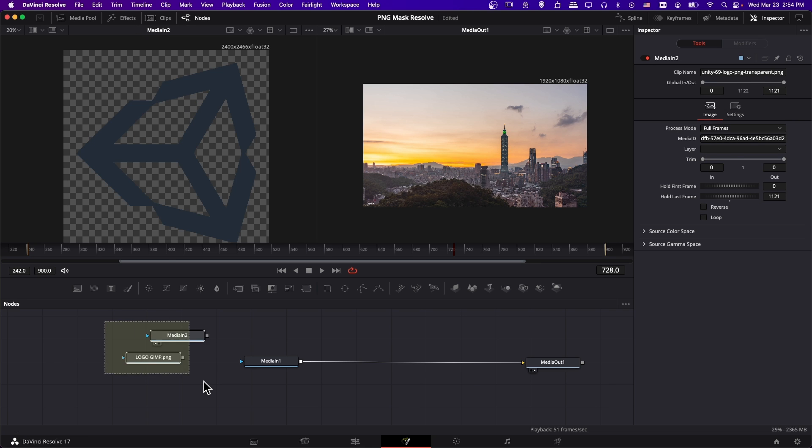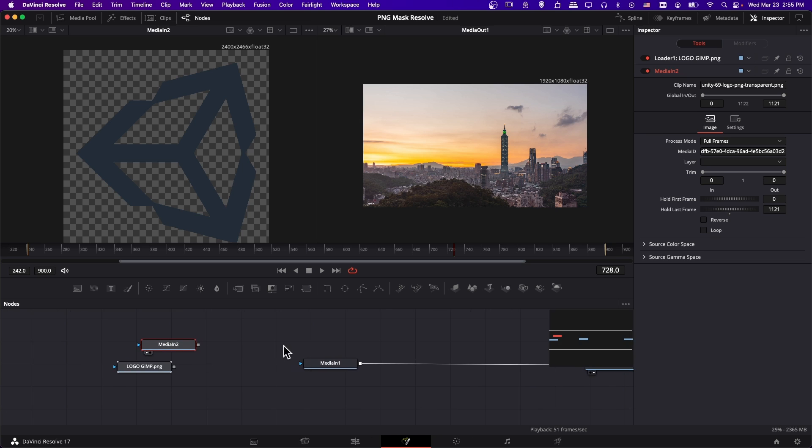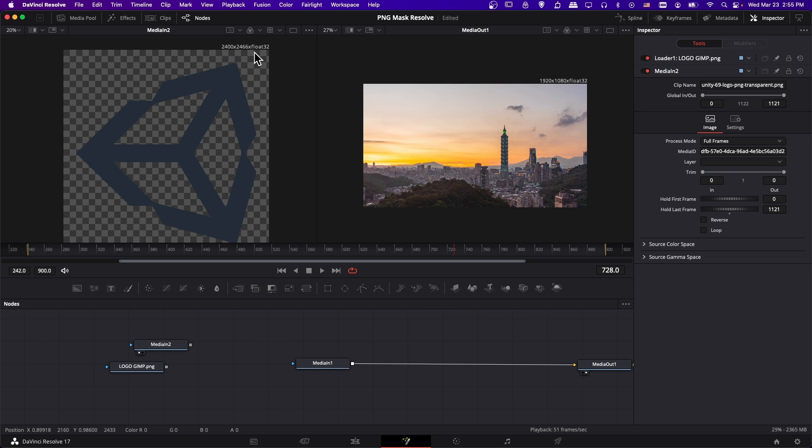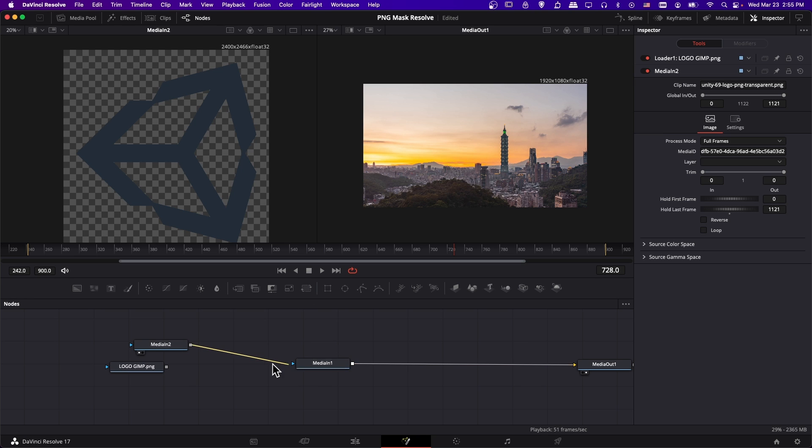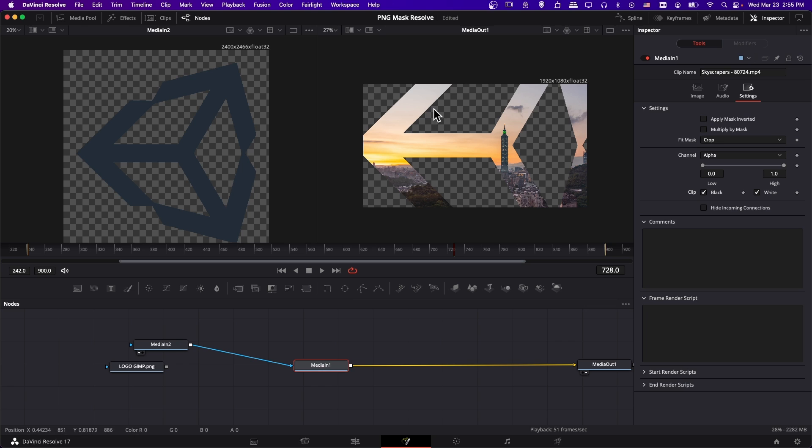So now we can use either of these masks for our purposes. Let's drag it over there a little bit. If you have a very large image, like we can see this one right here, it's not going to fit the frame so well when we connect it to media in. Let's go ahead and do that to show what I'm talking about. Take the output from media in two, and connect it to the effect mask of media in one. We can see it's too big here.